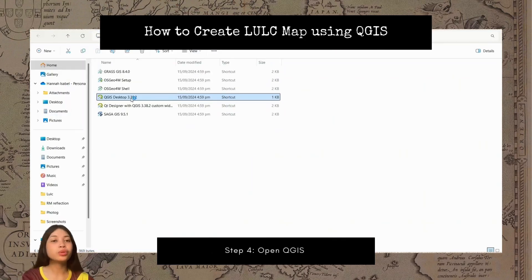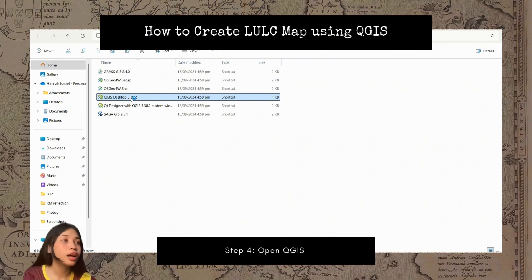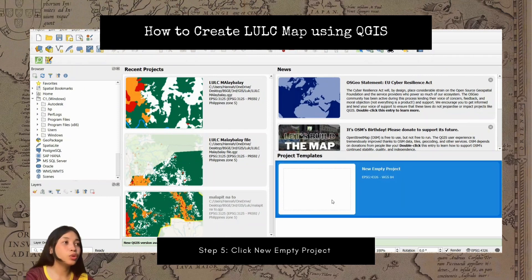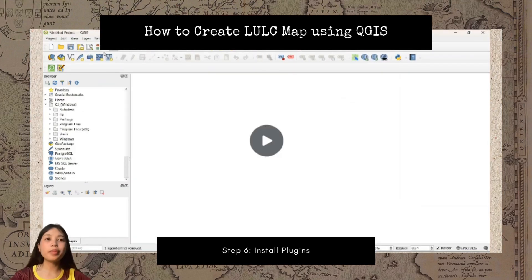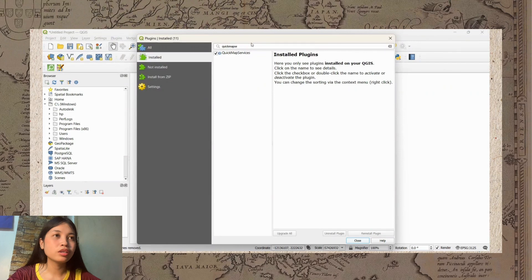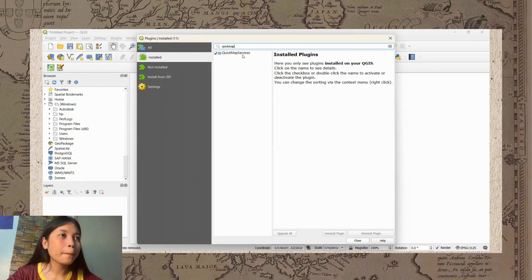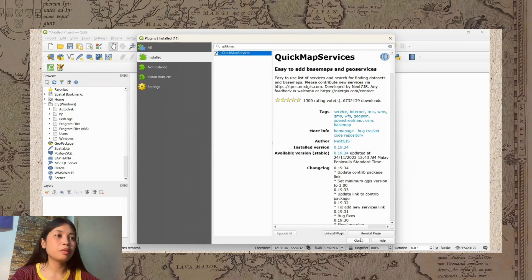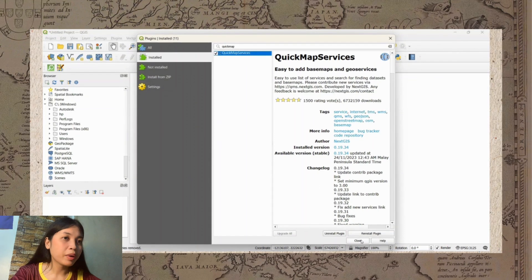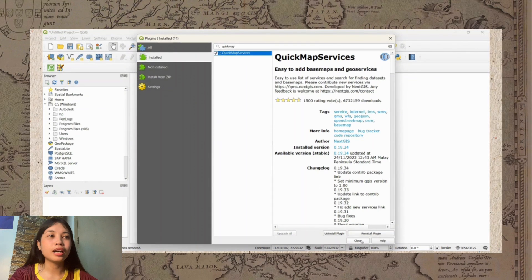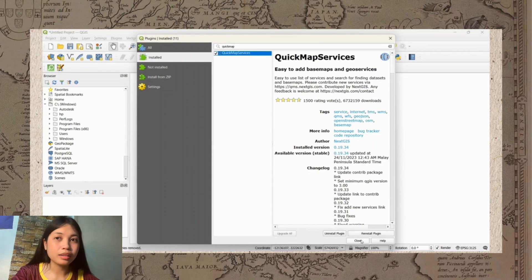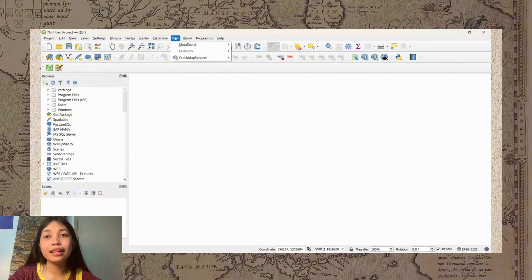After downloading and installing QGIS and all your GeoTIFF and shape files, open QGIS. Once it opens, click on 'New Empty Project.' We need to install plugins — click Plugins, then Manage and Install Plugins, and search for Quick Map Services. If the plugin is not yet installed, click Install Plugin, then close.